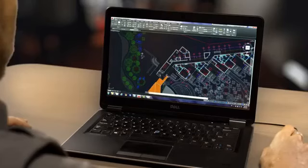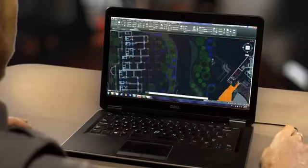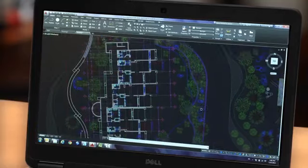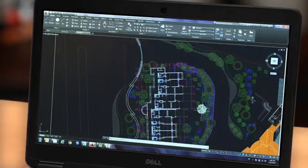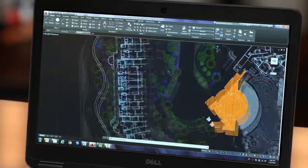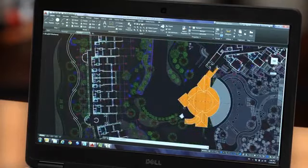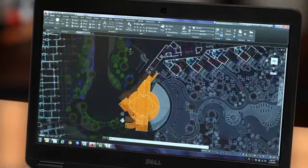You'll find significant improvements to flexibility and precision while working in both 2D and 3D. Richer design context and more intelligent tools clear the way to faster, more precise design and documentation.